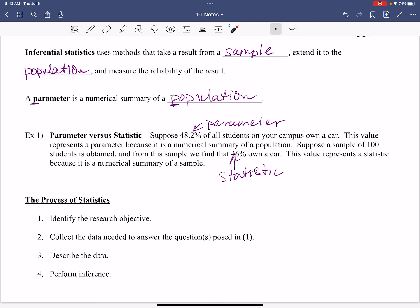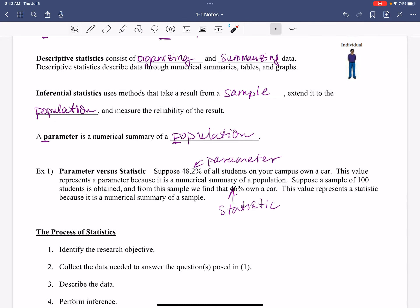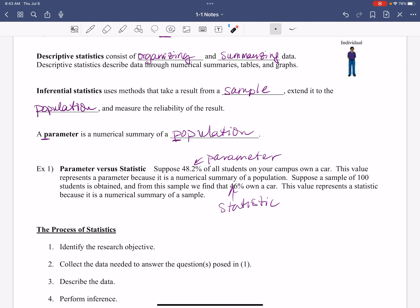Then once we get all of our data collected, then we describe it. This is your descriptive statistics that we talked about up here. Organize this data. I'm going to throw this down just a little bit. We're going to take the data that we collected, organize it, summarize it, and put it in tables and charts and graphs and summaries, whatever works best for us, how we can look at this data. That's what's going to happen here.